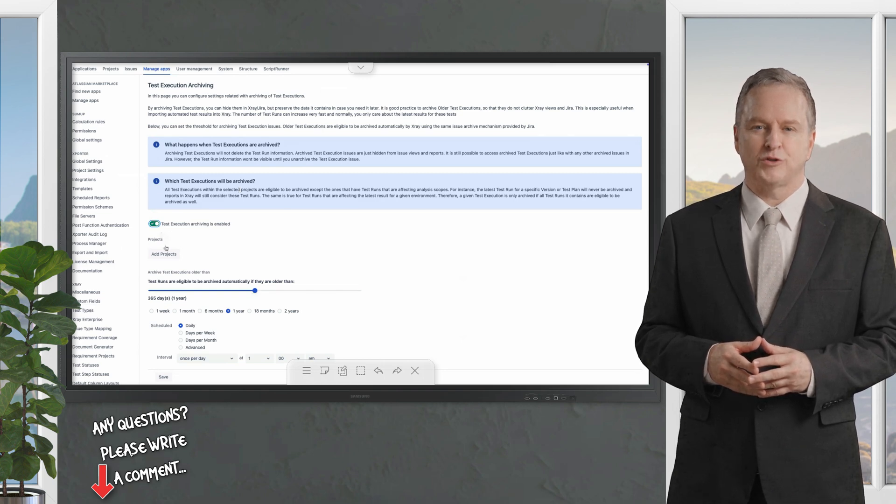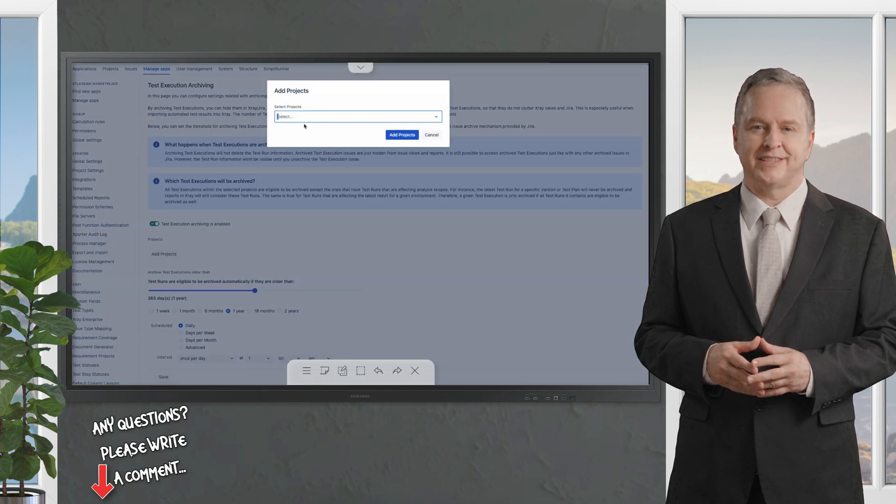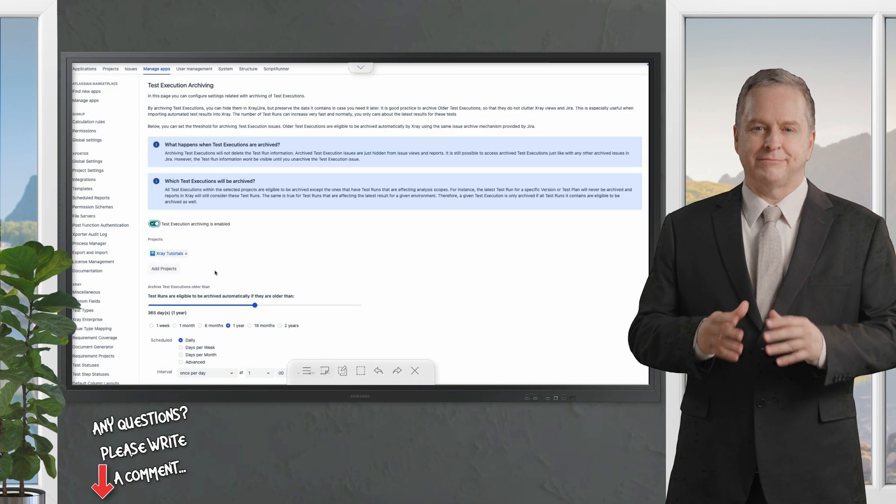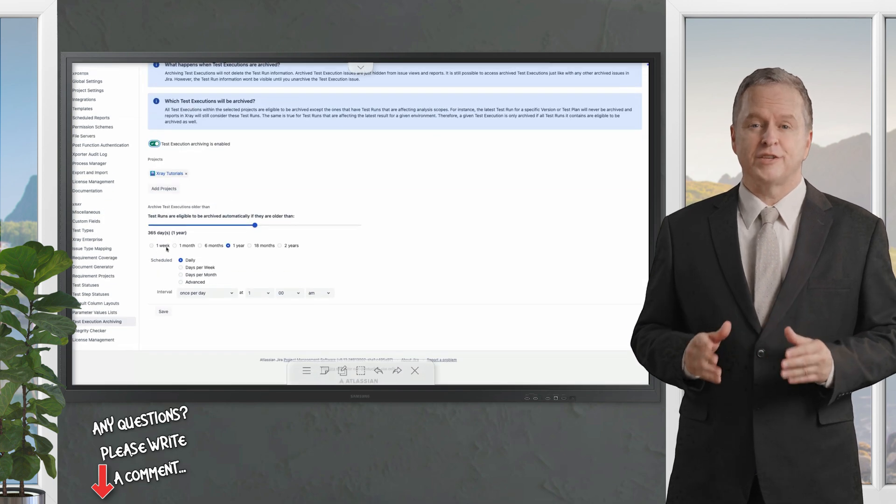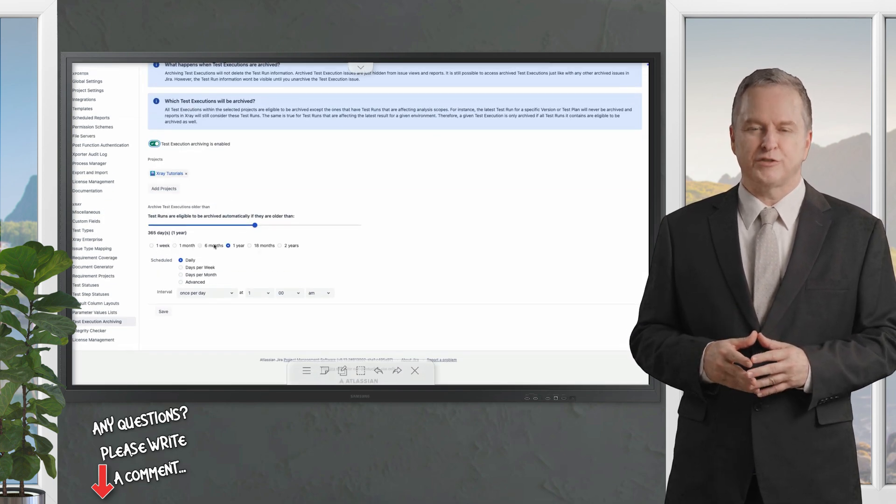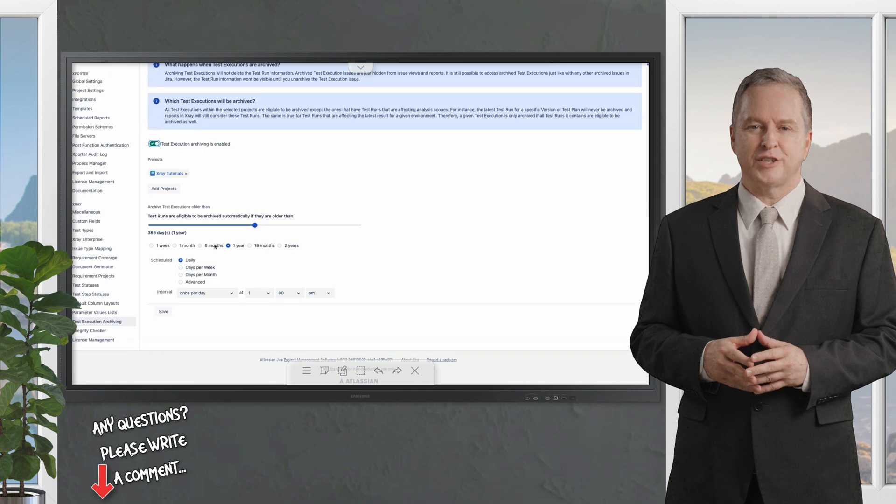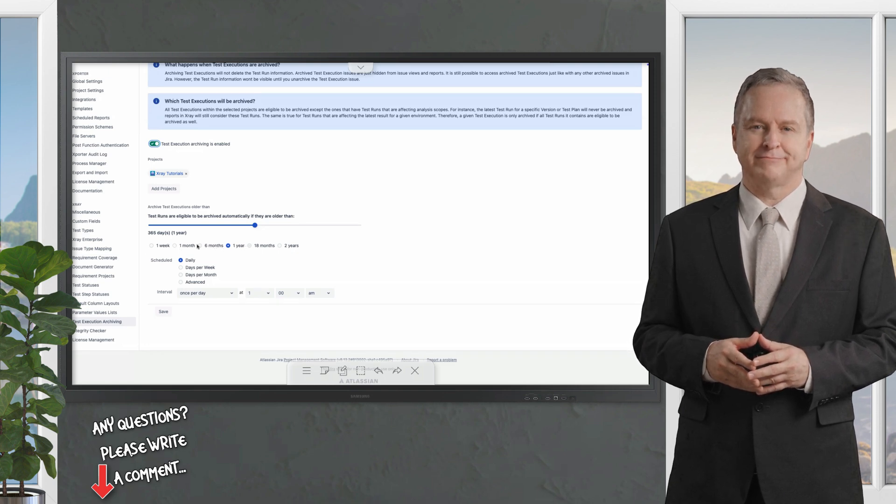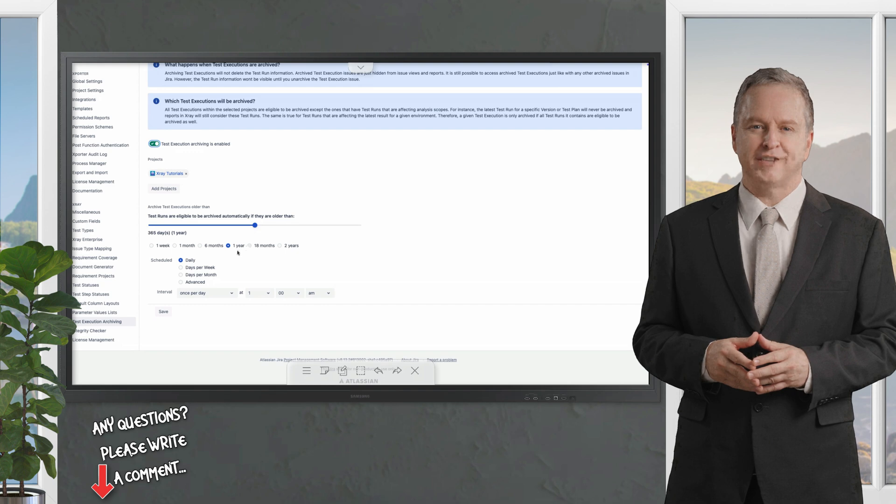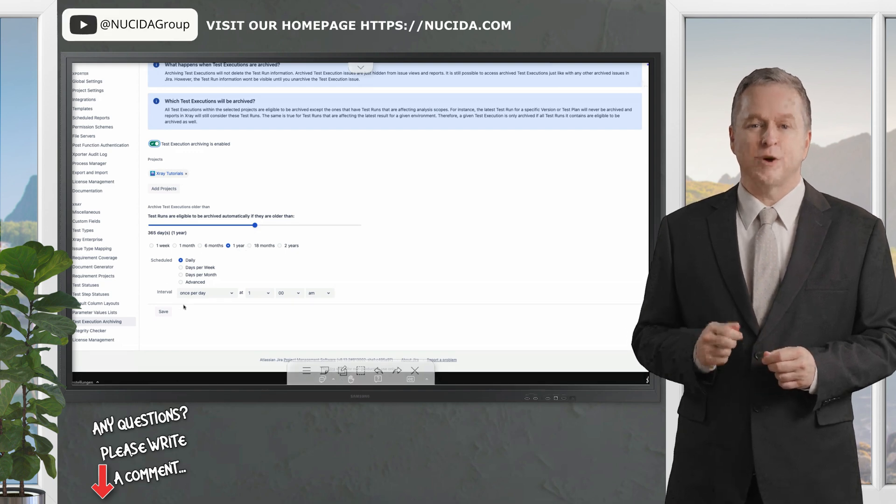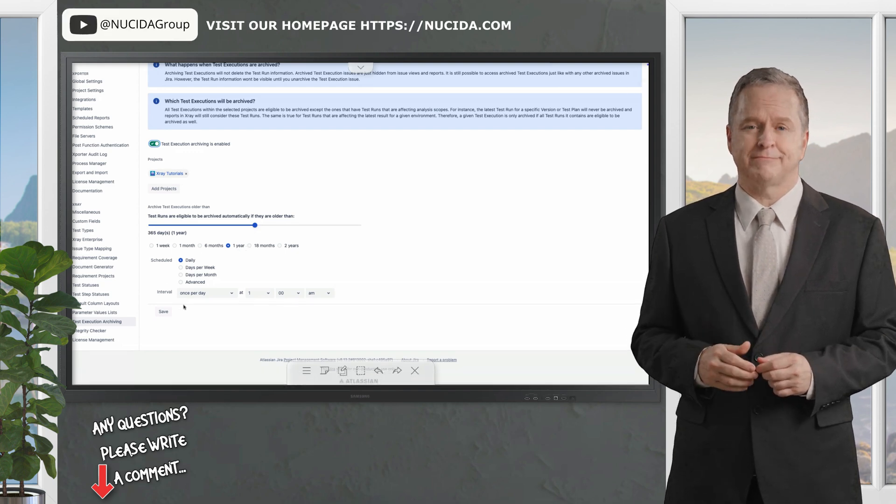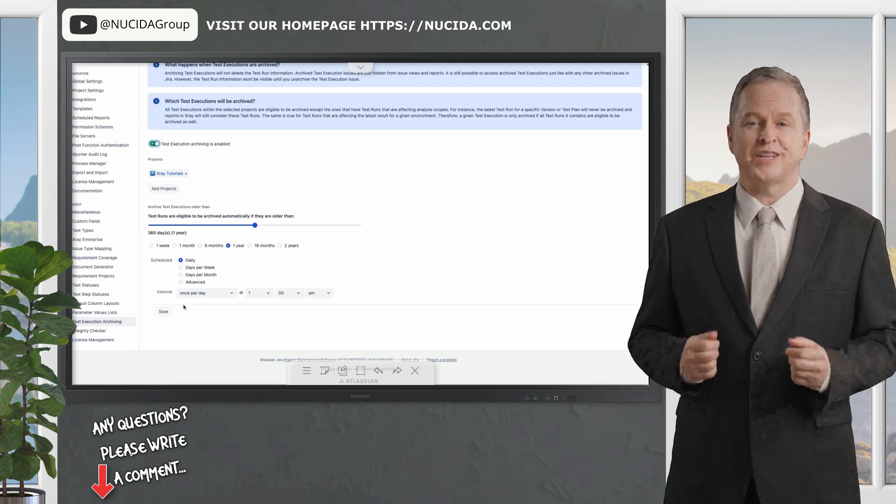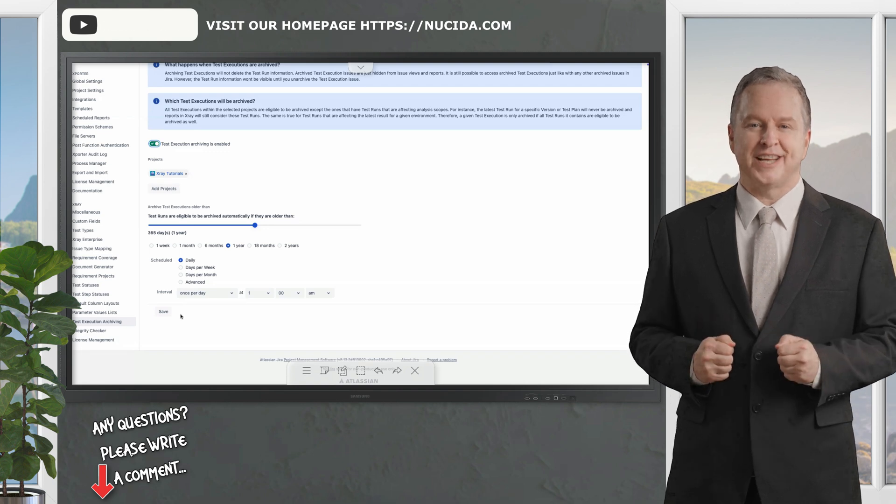Archiving doesn't delete the data, instead it hides it from the regular Jira workflows while retaining accessibility when needed. Detailed documentation is available to guide you through advanced configurations. I think that wraps it up.